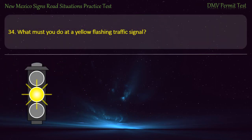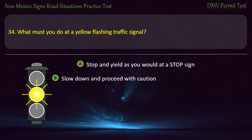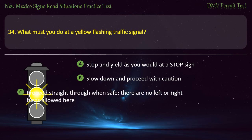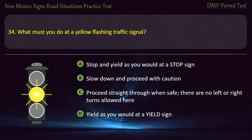Question 34. What must you do at a yellow flashing traffic signal? Options: Stop and yield as you would at a stop sign; slow down and proceed with caution; proceed straight through when safe, no left or right turns allowed; or yield as you would at a yield sign. Answer: Slow down and proceed with caution.